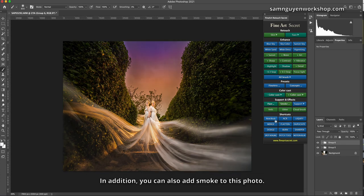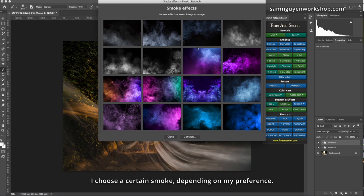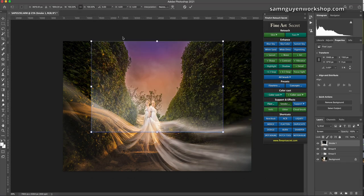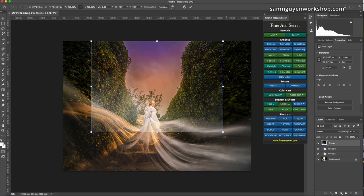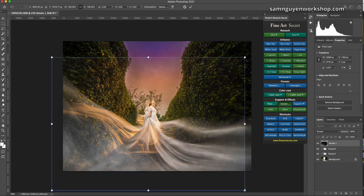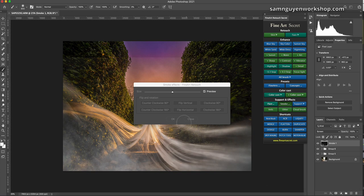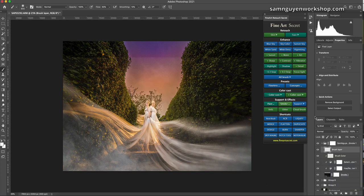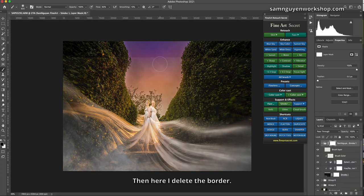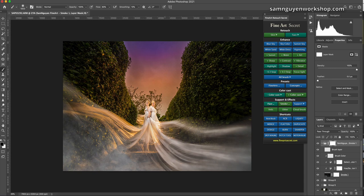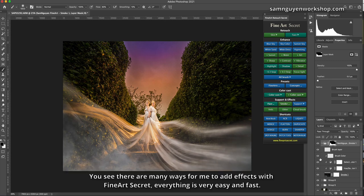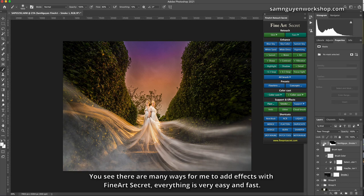In addition, you can also add smoke to this photo. I choose a certain smoke, depending on my preference. Make it more magical. Then here I delete the border. Before, after. You see there are many ways for me to add effects with Fine Art Secret. Everything is very easy and fast.